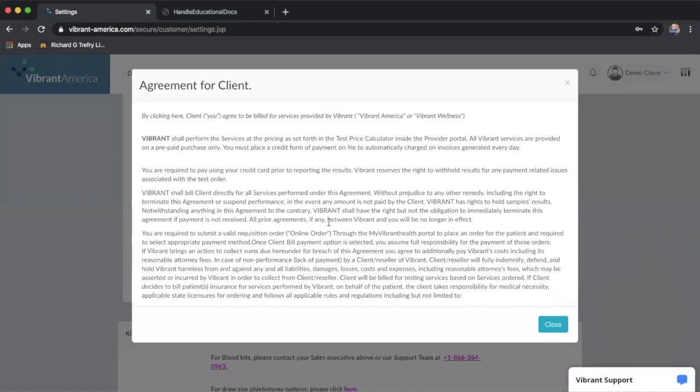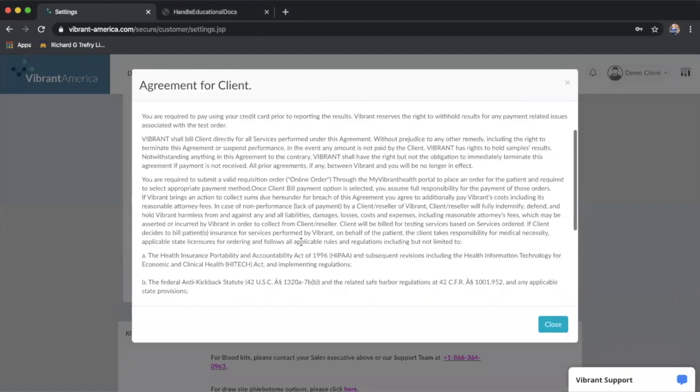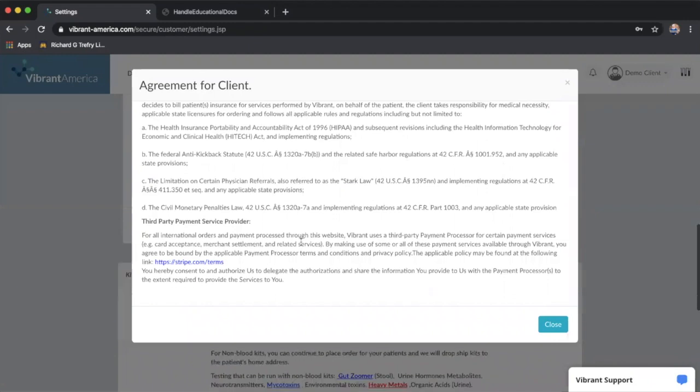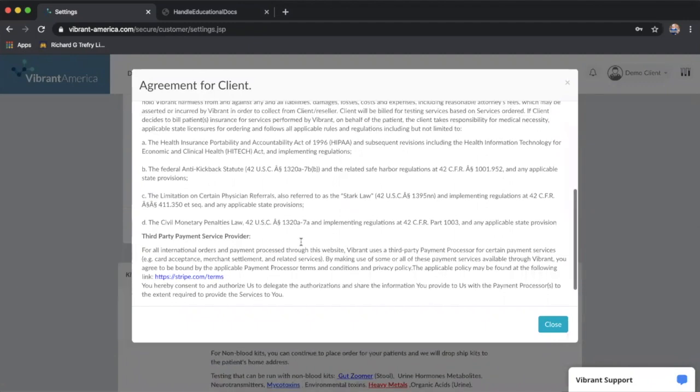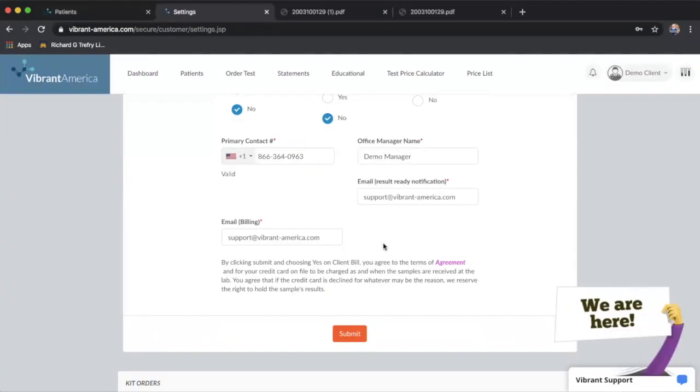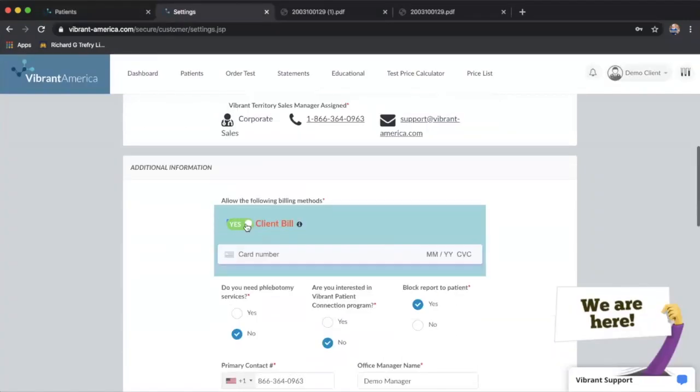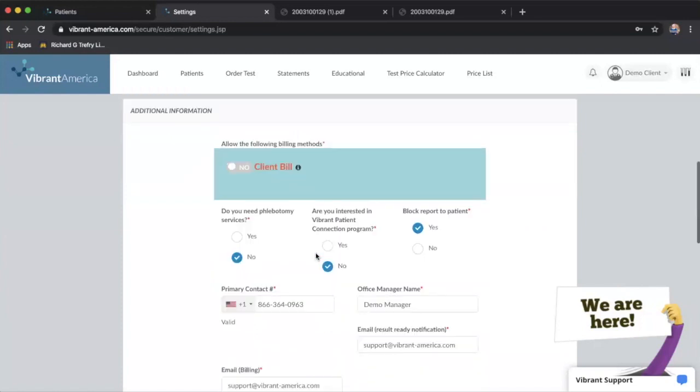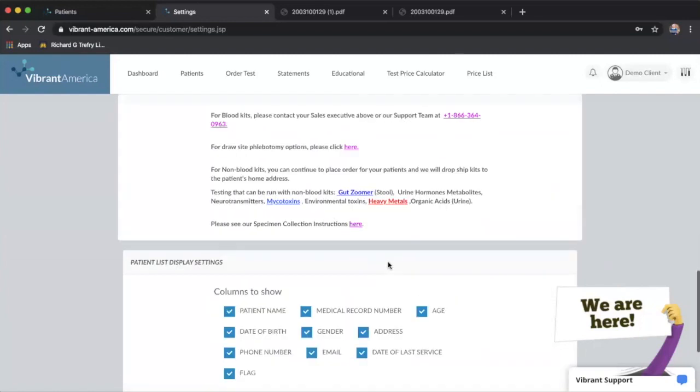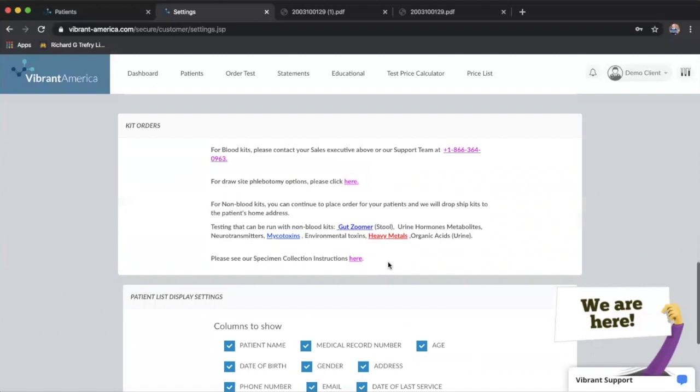If you click on that little purple highlighted agreement, you can see what the terms of that client bill are and you can read through that. Once you have all of the information filled in there that you want to fill in, you'll just click submit, and as long as everything is correctly filled in, that should happen.